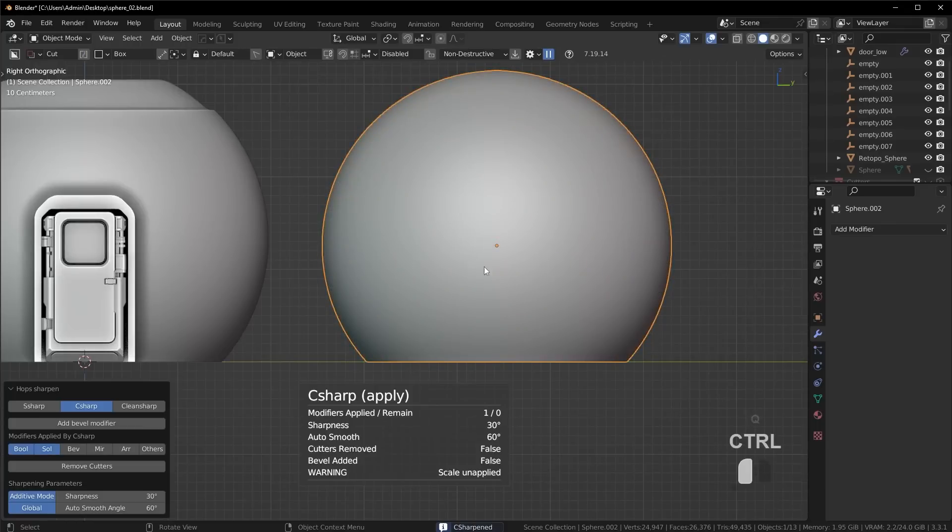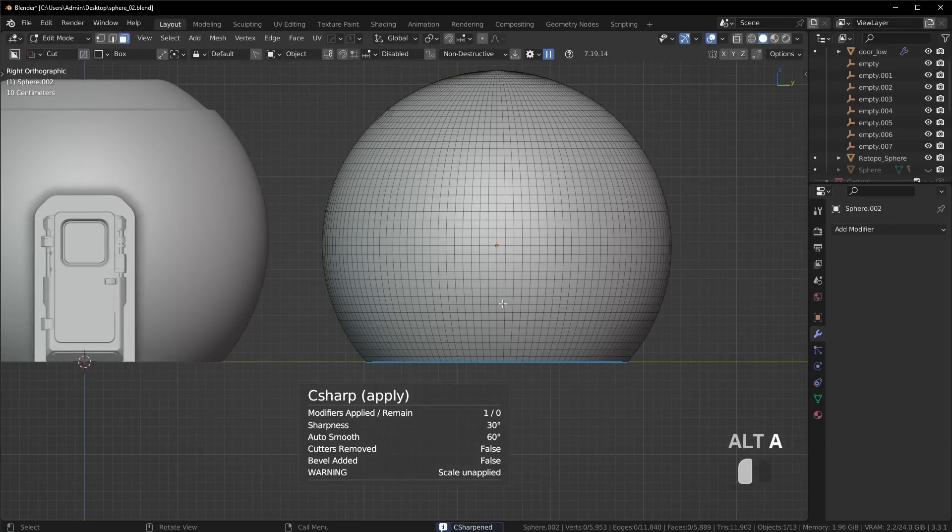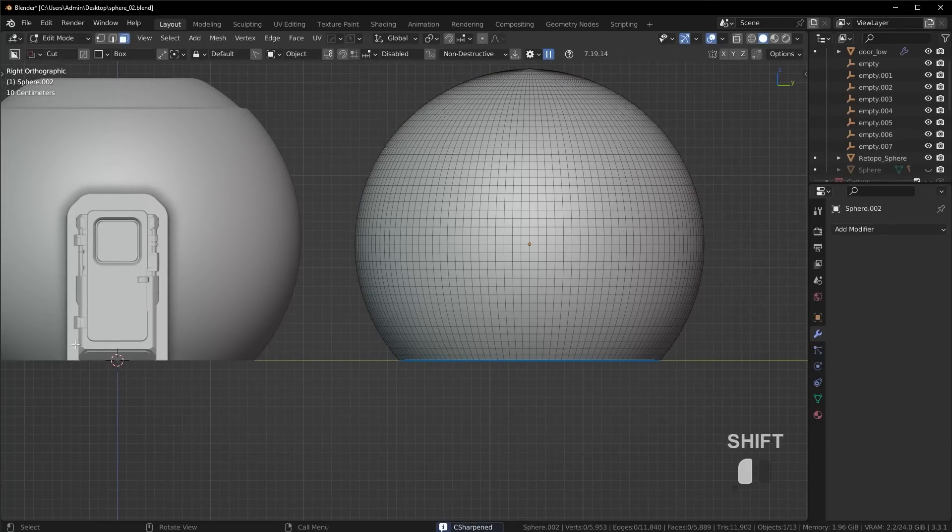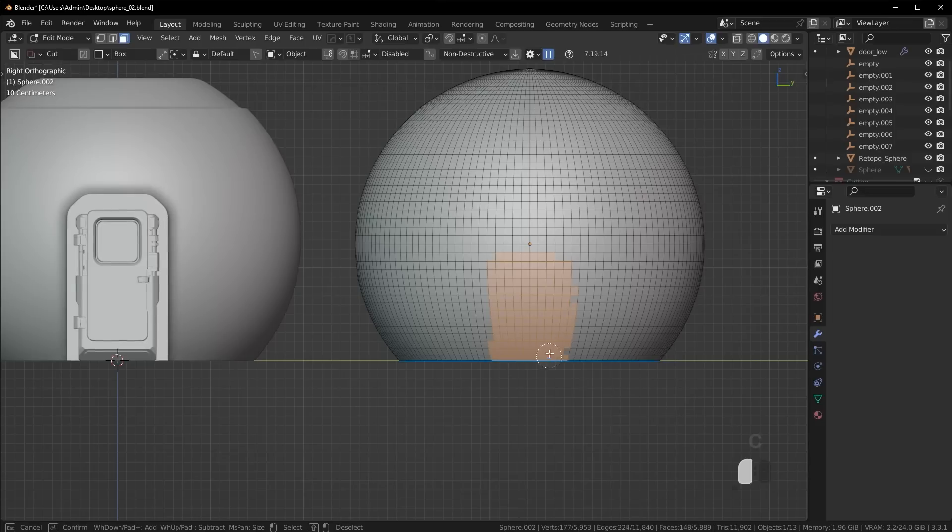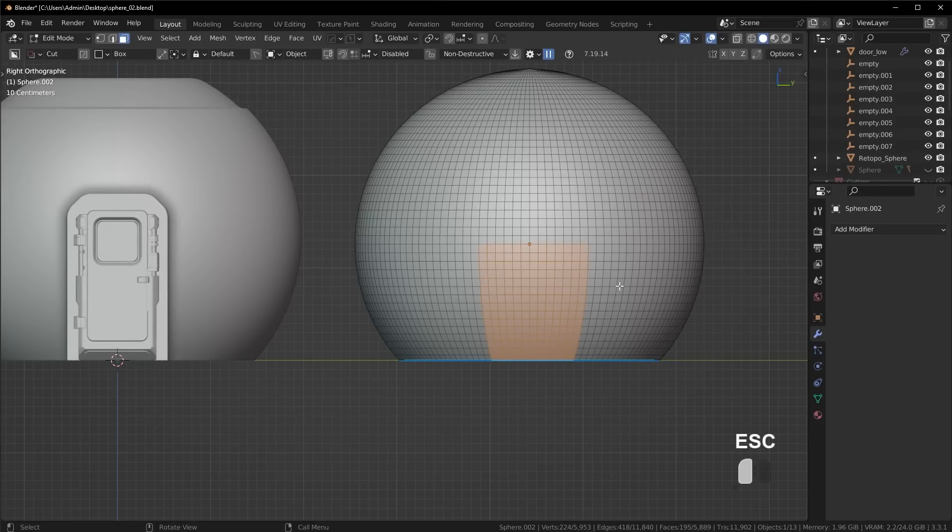So you might be thinking, okay, basically what I can do here is I can extrude out some of these vertices here or whatever. And technically you could do this, but you're certainly not going to get the same result because of the curvature of these faces here.